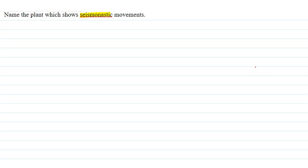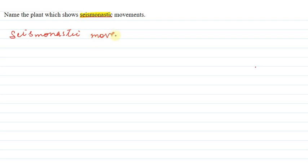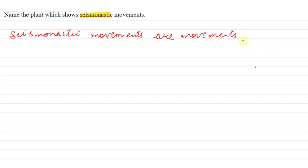The question asks us to name the plant which shows seismonastic movement. Us plant ka naam bataiye jo seismonastic movement show karta hai. Let us find out — dekhte hain ki seismonastic movements kya hota hai. Seismonastic movements are those types of movements in which the plant shows a type of stimulus response.